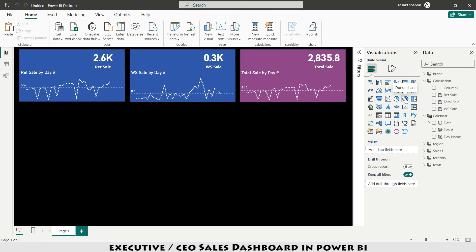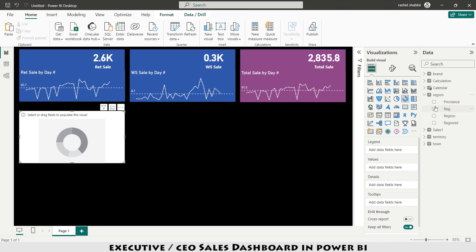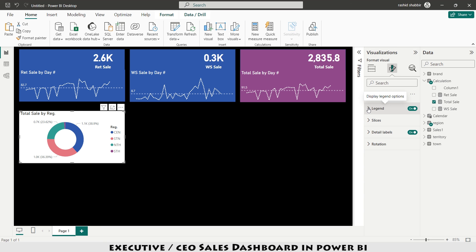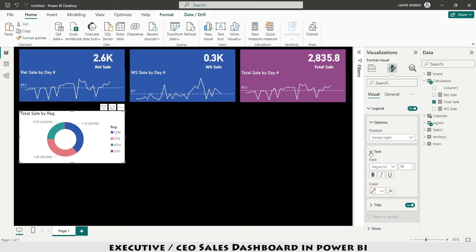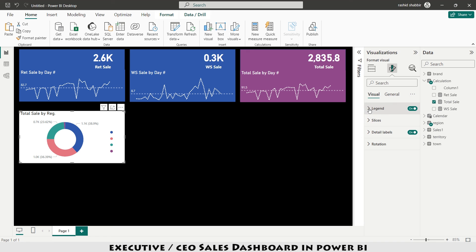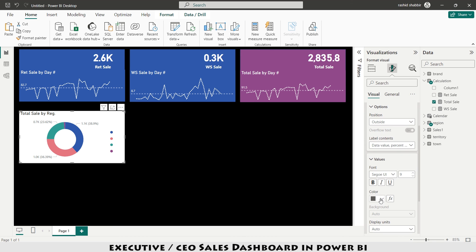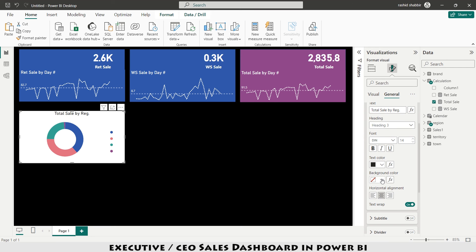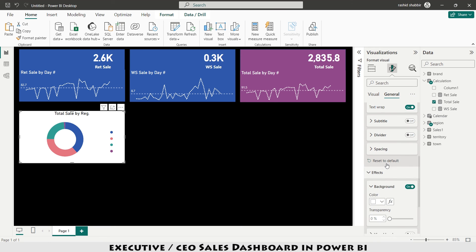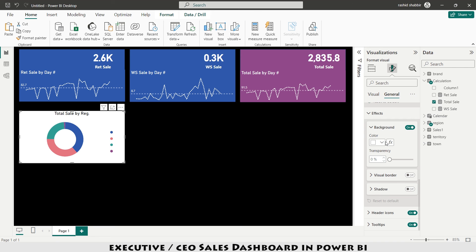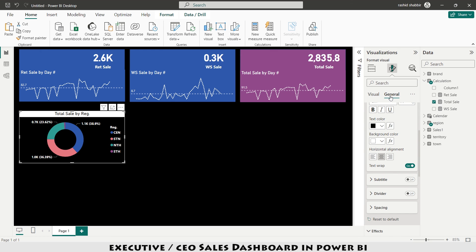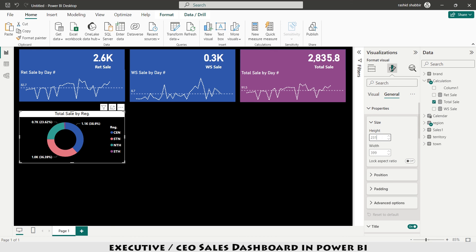Now I'm going to insert a donut chart. I select the donut chart, choose Region as the legend, and Total Sales as the value. Under Format Your Visual I set Legend text to white and bold. I set Detail Labels (values) to white and bold. Under General > Title I center-align it, set background color to white, and text color to black. Under Effects I set background to black and add a white border. Under Properties I set size to 231 × 400.